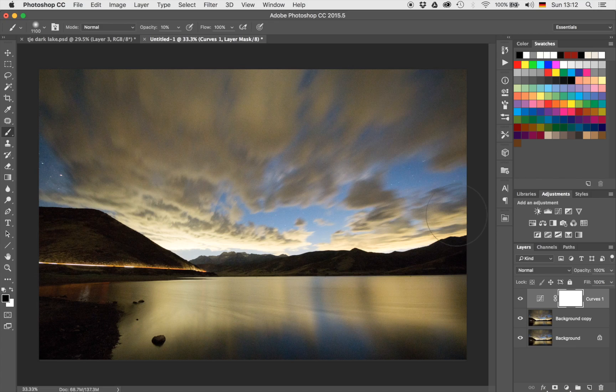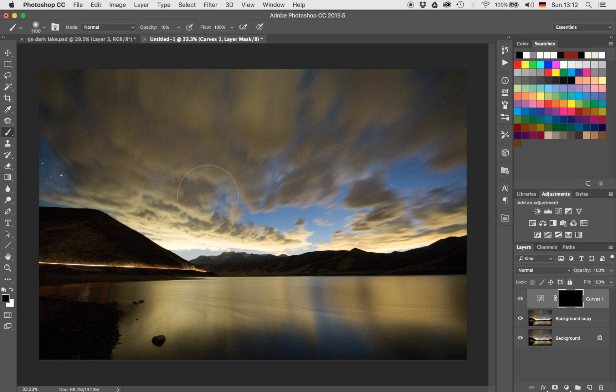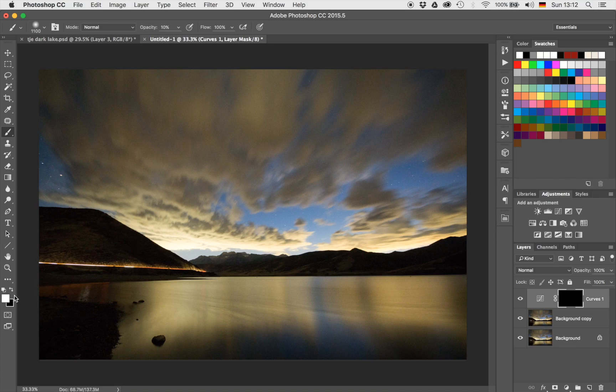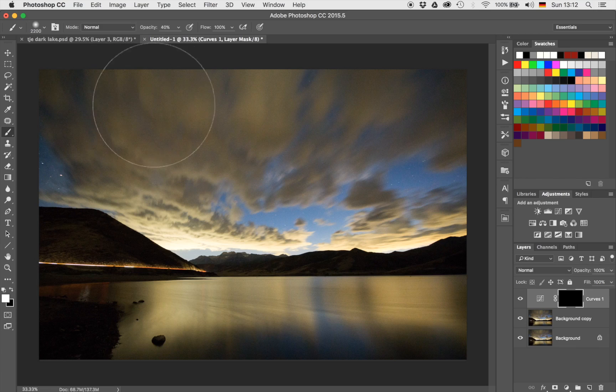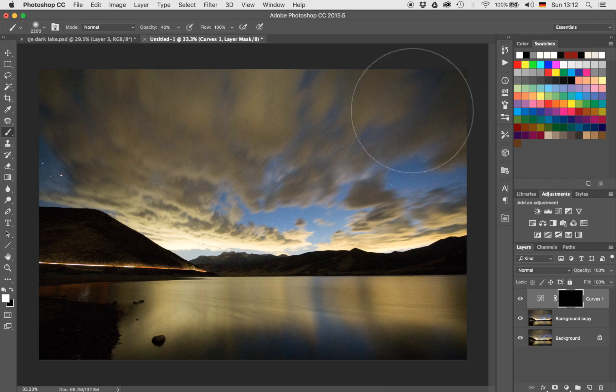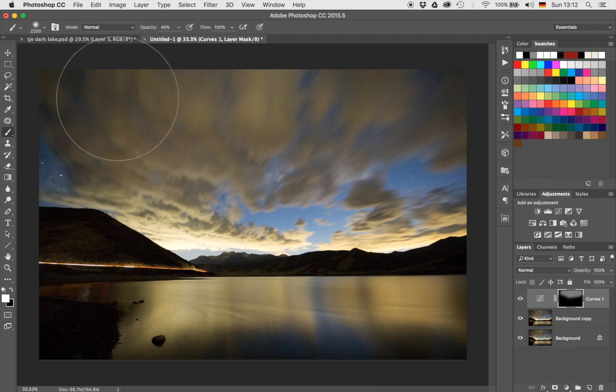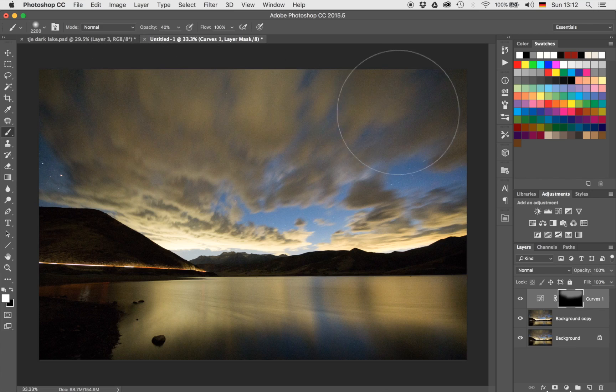And once we have done that, I'm going to invert that layer mask by hitting Command and I on the keyboard. It will hide the whole effect, and I'm going to hit B on my keyboard for my brush, hit X because I need to paint with white instead of black, and with an opacity of say 40% and a nice large big brush, I'm just going to bring the brightness increase through in the top. So let's just bring that through so that it's nice and bright here.